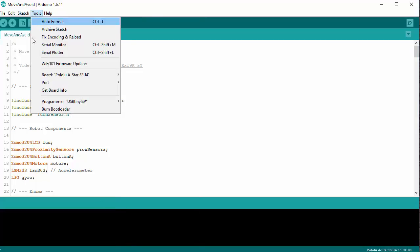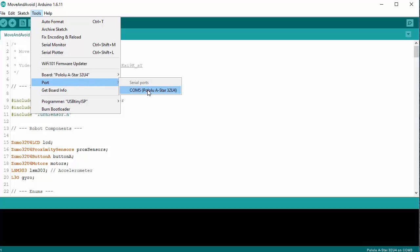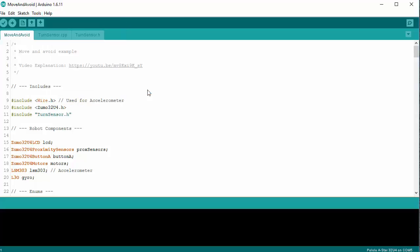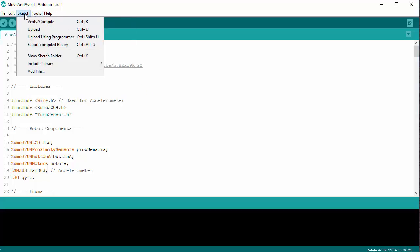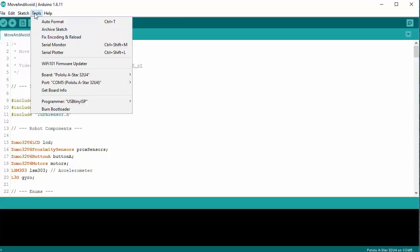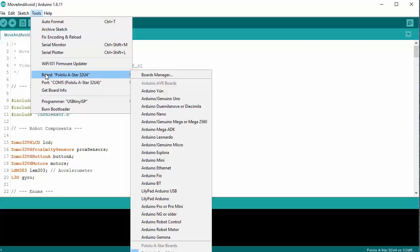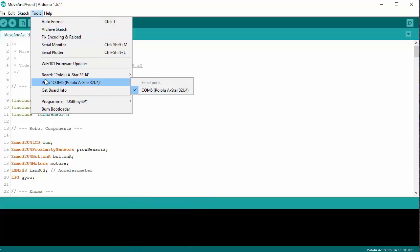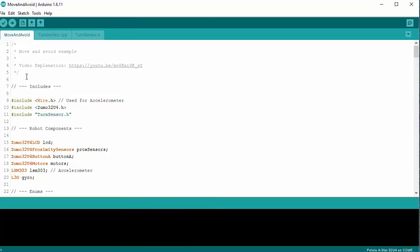You should be able to find your particular robot when plugged in underneath port. So we've got the correct board selected. We've got the port selected. And then at this point in time, we should be able to select sketches out of either the examples or our own sketches and upload them to the robot.